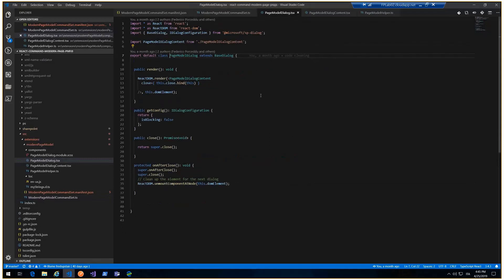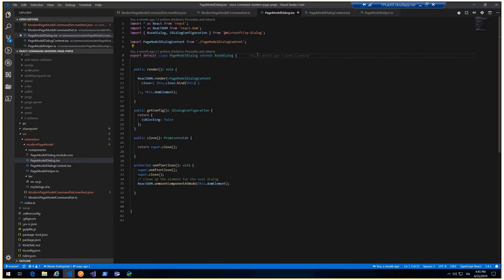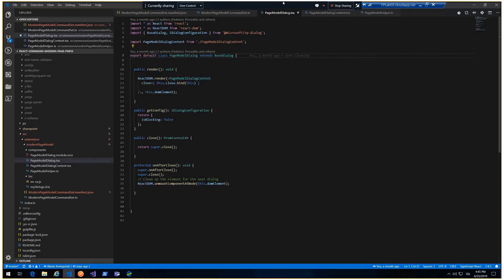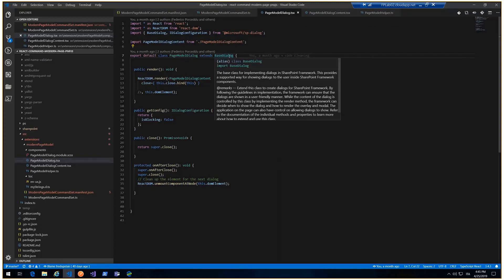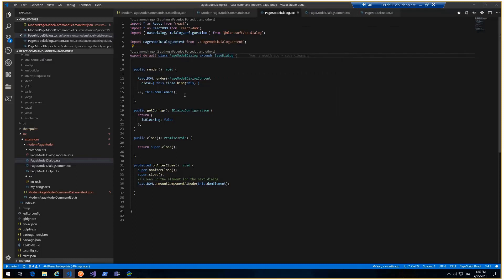Page model dialogue. Here's some rumors. My page model dialogue extends a base dialogue that is a SharePoint framework dialogue.